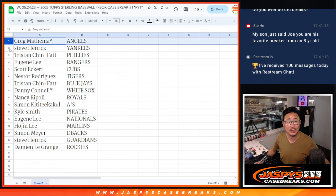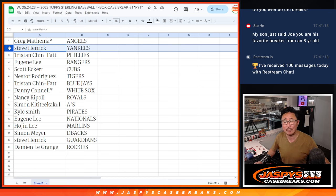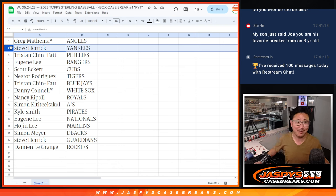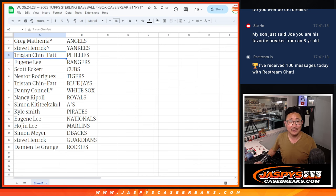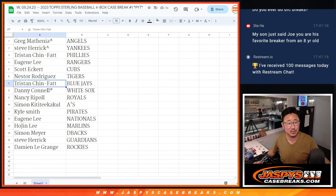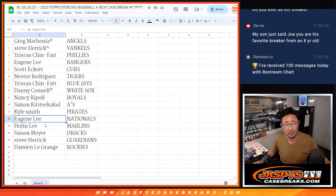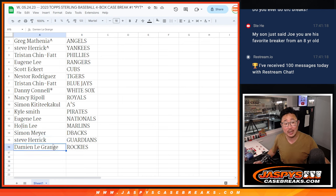So Greg with the Angels. Steve, whose son just said that I'm his favorite breaker from an eight-year-old. Nice. Thank you, Steve, guess what? You get the Yankees. Tristan with the Phillies. Eugene with the Rangers. Scott with the Cubs. Nestor with the Tigers. Tristan with the Blue Jays. Danny with the White Sox. Nancy with the Royals. Simon with the A's. Kyle with the Pirates. Eugene with the Nationals. Hojin with the Marlins. Simon with the Diamondbacks. Steve with the Guardians. And Damien with the Rockies.